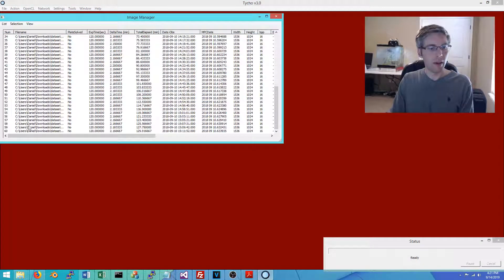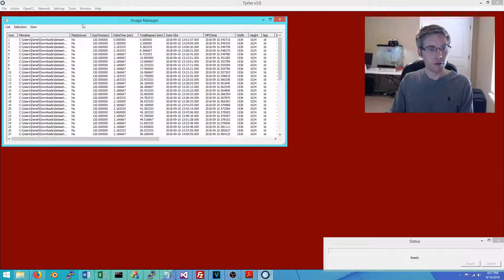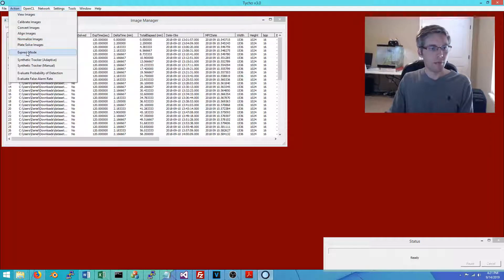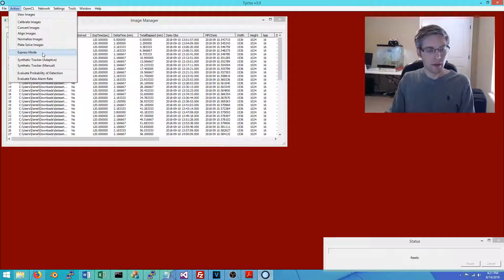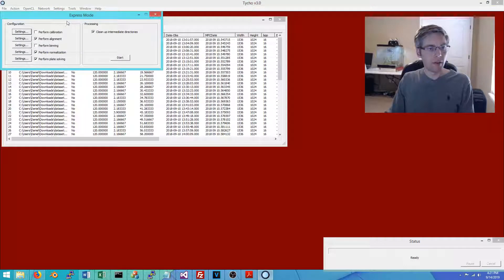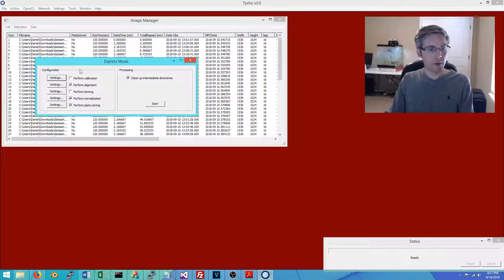Before running these images through the tracker, we need to process them up front using either Express mode or by performing the steps individually. I like Express mode because it helps to automate this part of the process. Opening Express mode shows the different steps you can perform in sequence: calibration, alignment, binning, normalization, and plate solving.